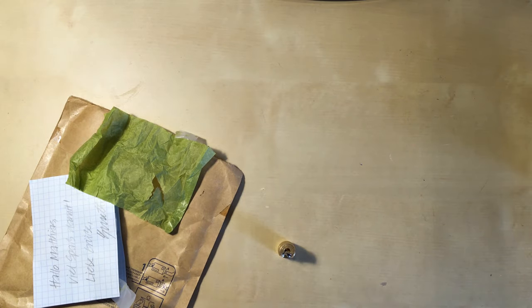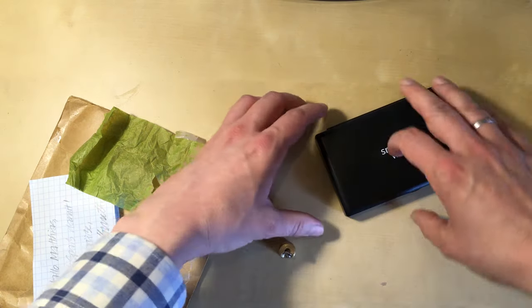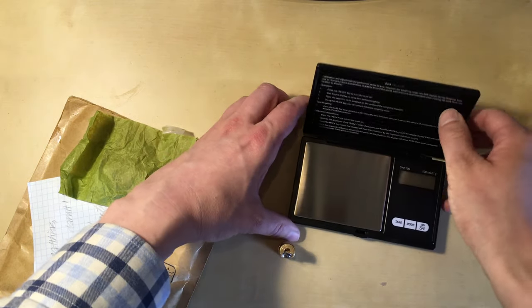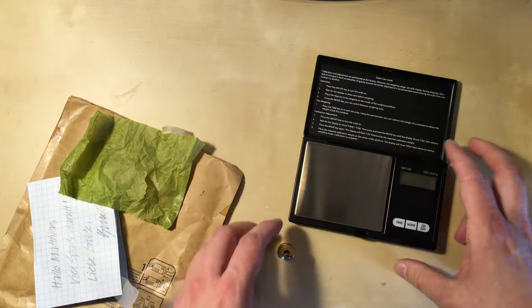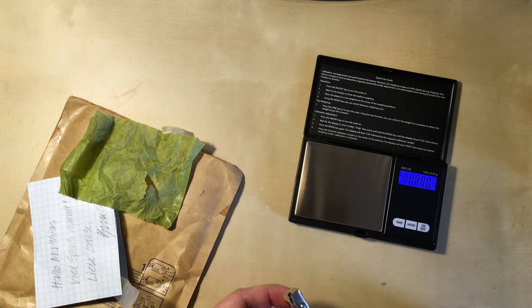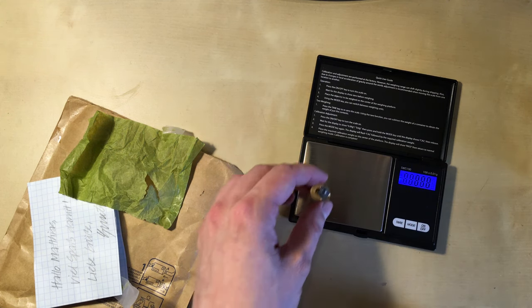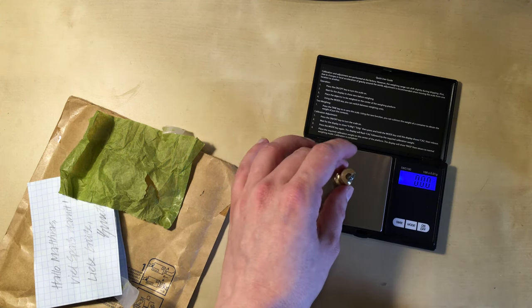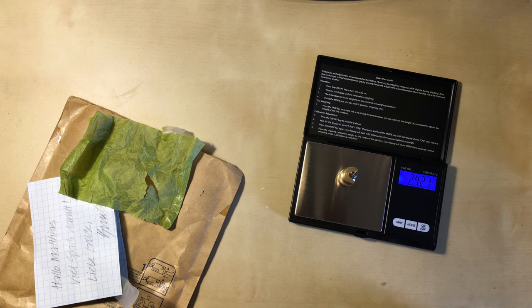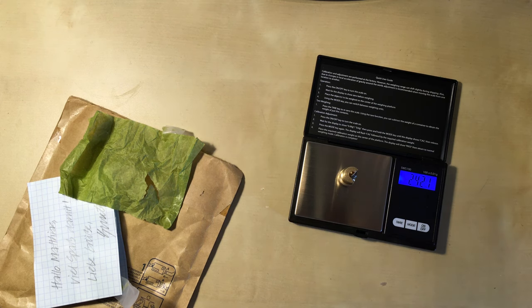Let's have a look. What's the weight? Got this cheap scale from Amazon. I think it was less than 10 pounds. But it's very precise. So 24 grams roughly.